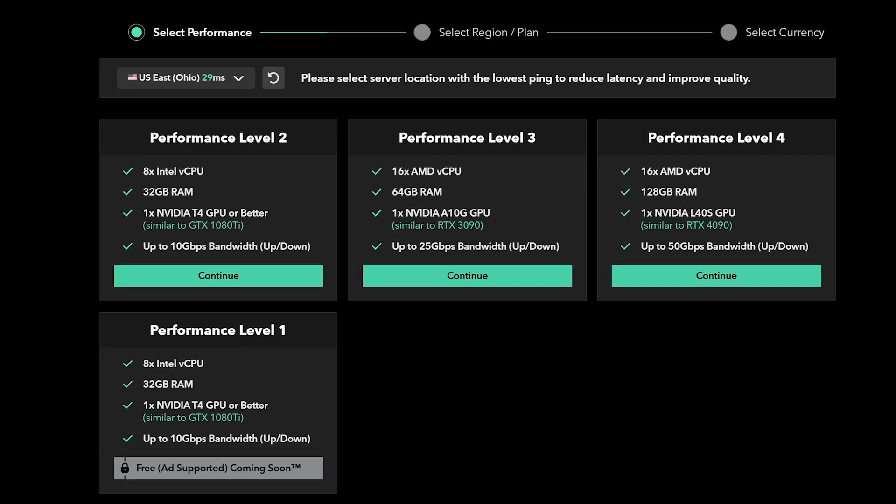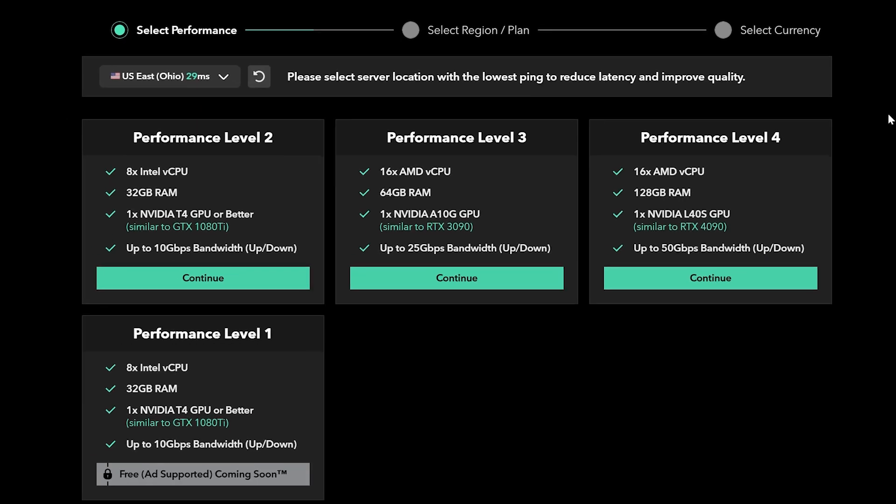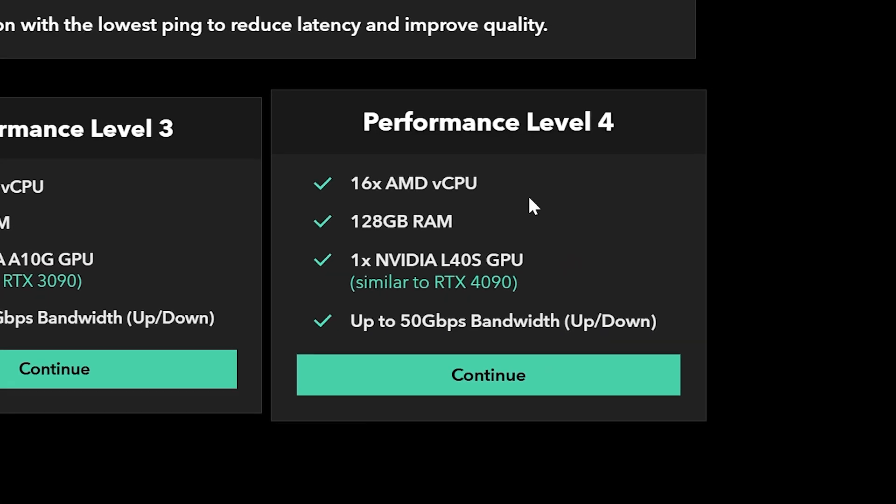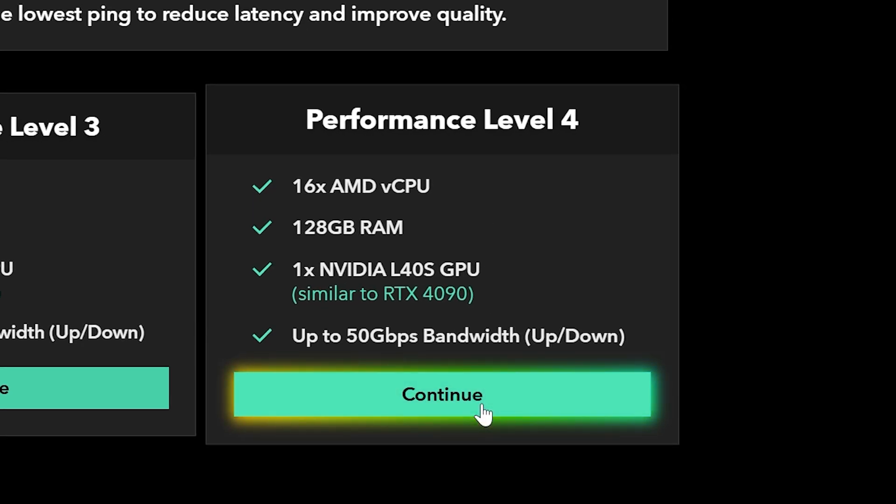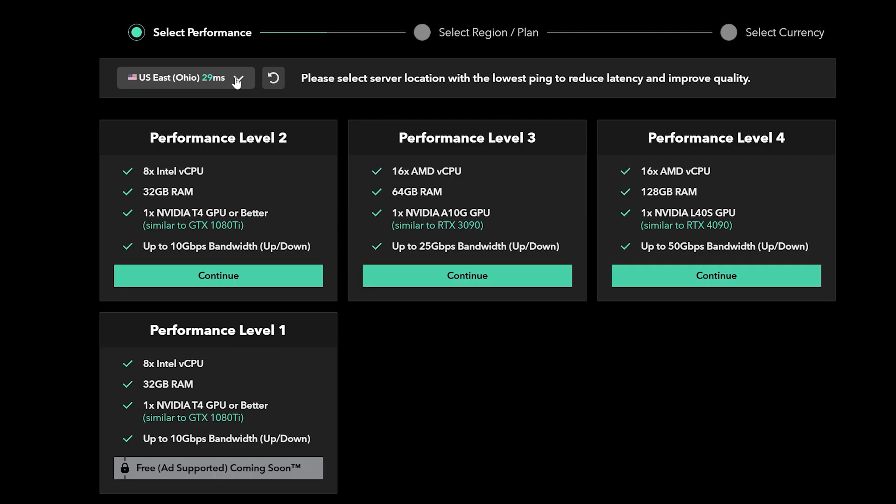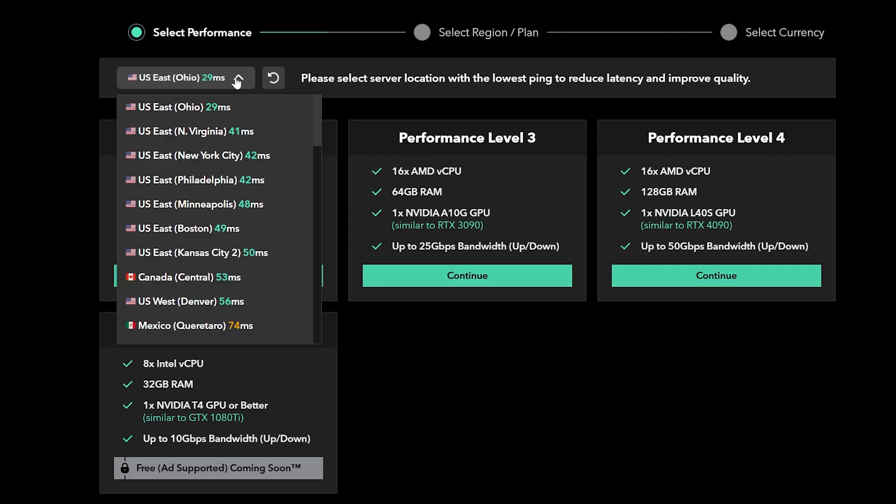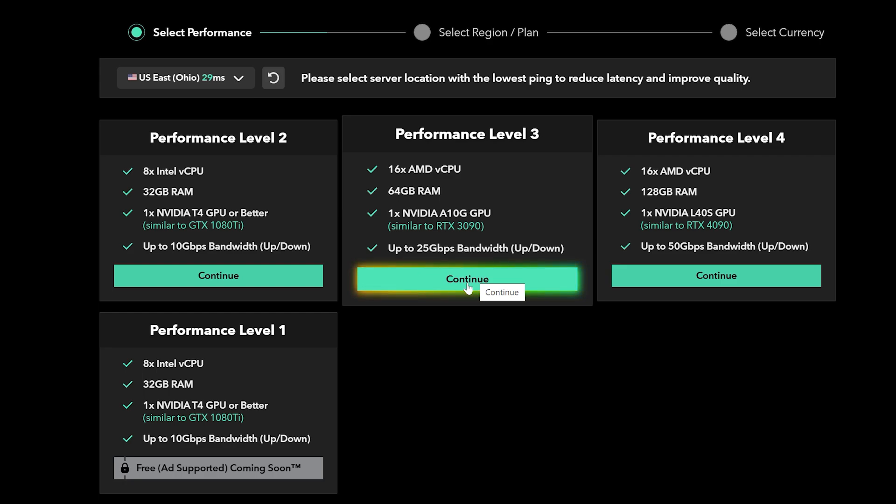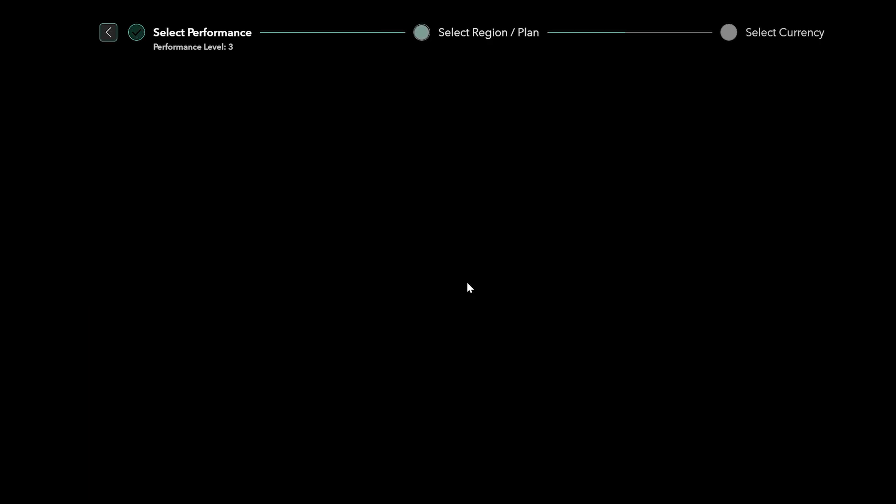They have several tiers of different powered machines up to the power of an RTX 4090 with the NVIDIA L40S. First, choose the server that is closest to you, then choose the performance level that you want.